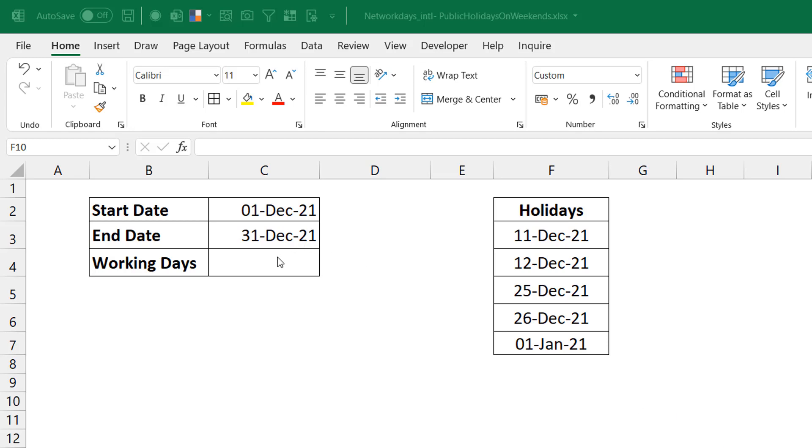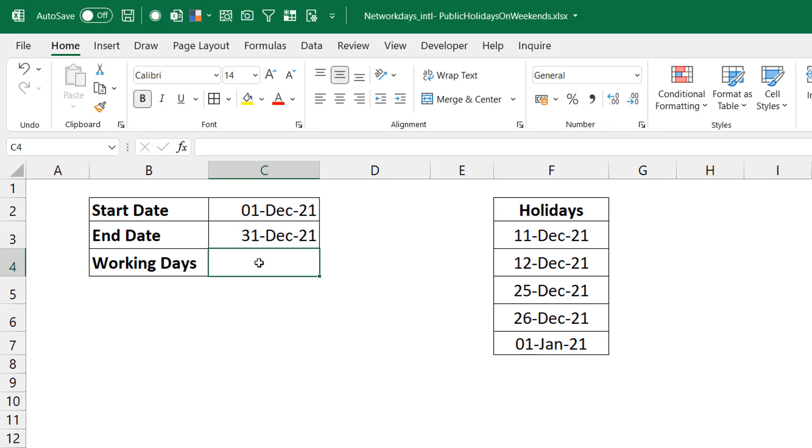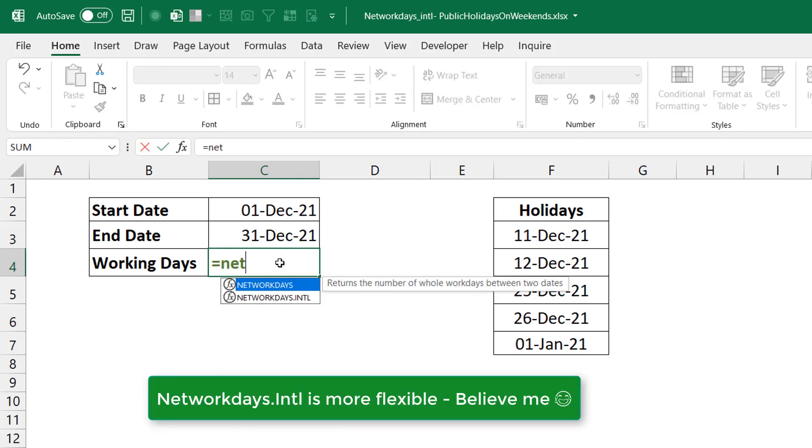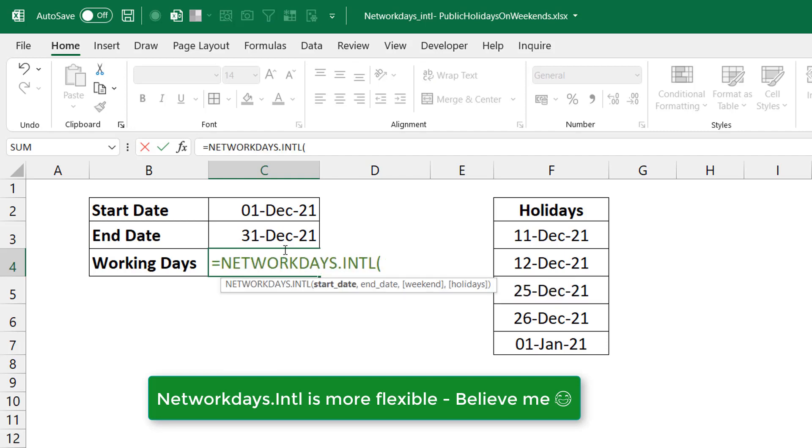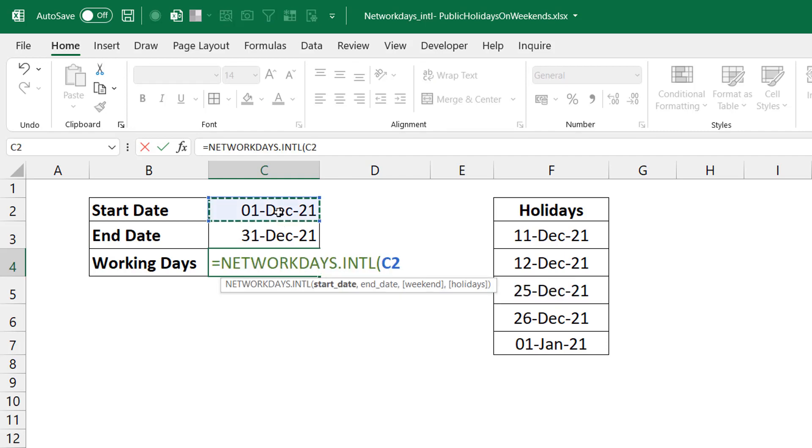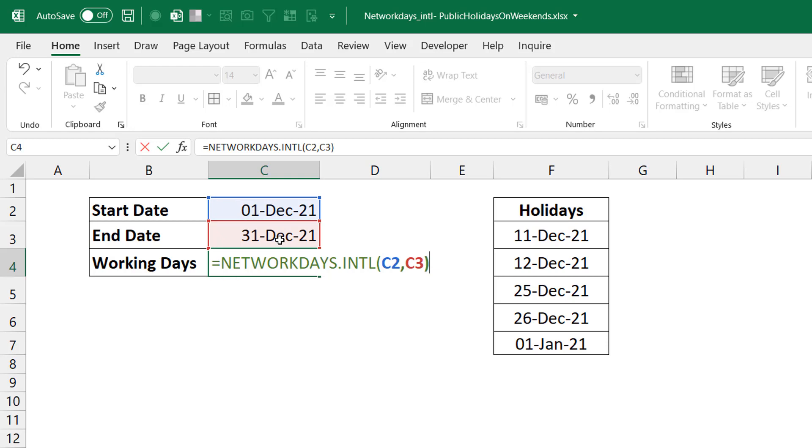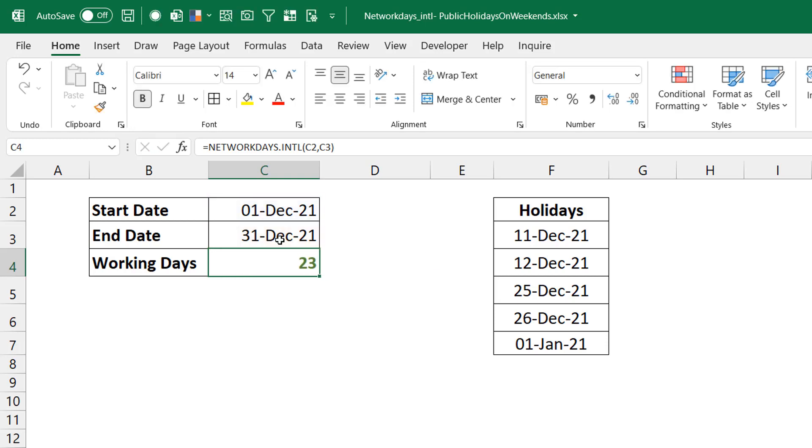If I want to get the number of working days between this start date and this end date, I like to use NETWORKDAYS.INTL. So I'm just going to use NETWORKDAYS.INTL, this is going to be my start date and this is going to be my end date. Press Ctrl+Enter, so I have 23 working days right in the month of December.